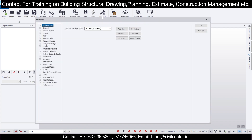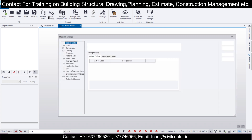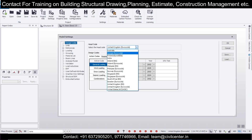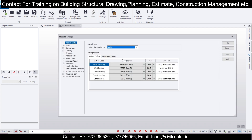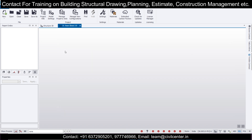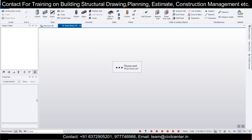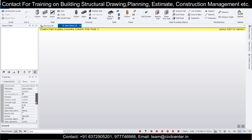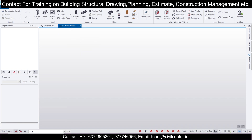First we'll check and change the settings to India settings because we want to design by the Indian code. Click OK. Then change Model Settings to India as well — we had earlier made a model in the UK code so we need to change this. Now you can go to Model and check the column; when UK code was set it showed C25, but now the Indian code is applied. You can change codes like this.